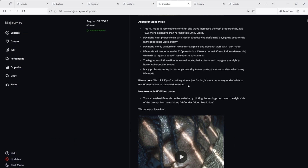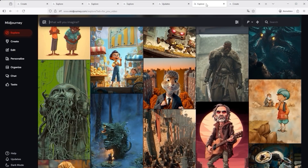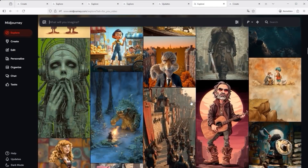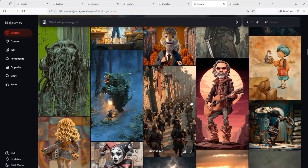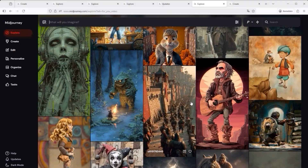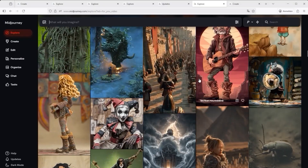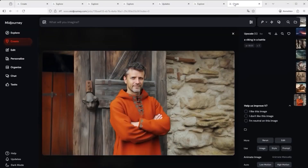Even if you're on a pro or mega plan, here's a useful note from mid-journey themselves: 'We think if you're making videos just for fun, it is not necessary or desirable to use HD mode due to the additional cost.' Keep that in mind and don't set HD mode as your default unless you really want to, because your credits will vanish fast. Also remember, if you use the --q4 parameter when creating images, higher quality means longer render times, and longer times mean more fast hour usage, which also means higher costs.